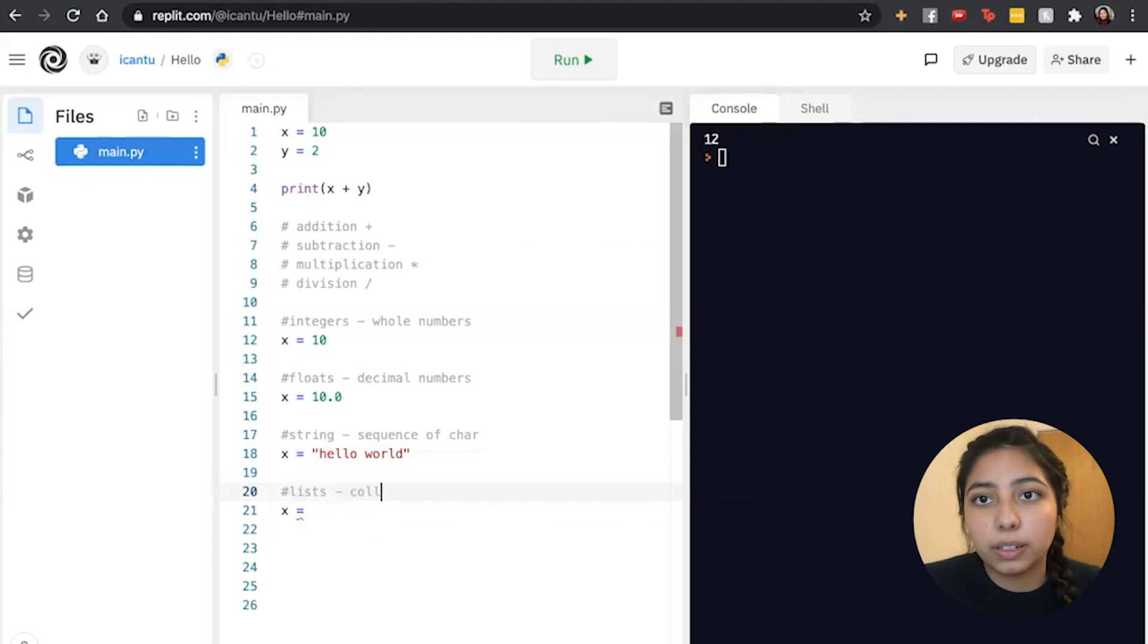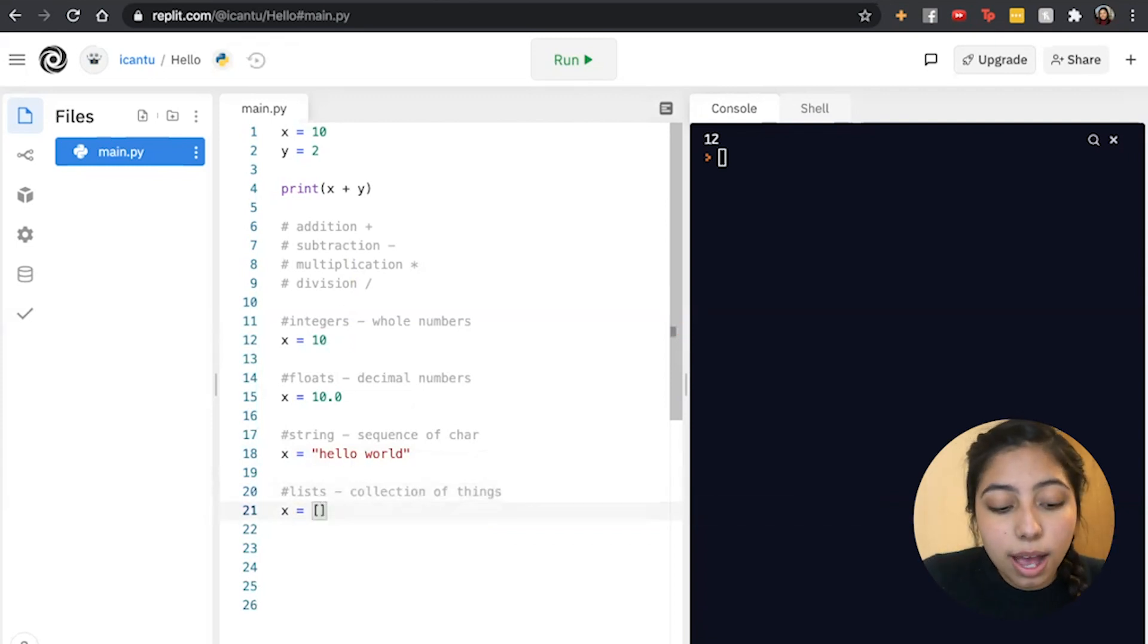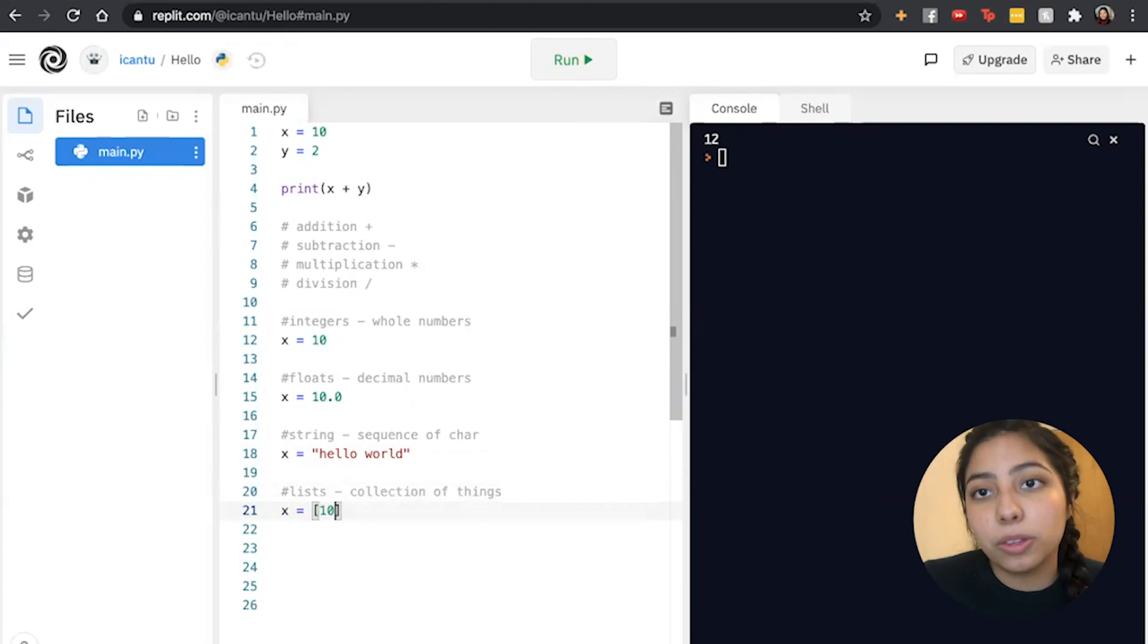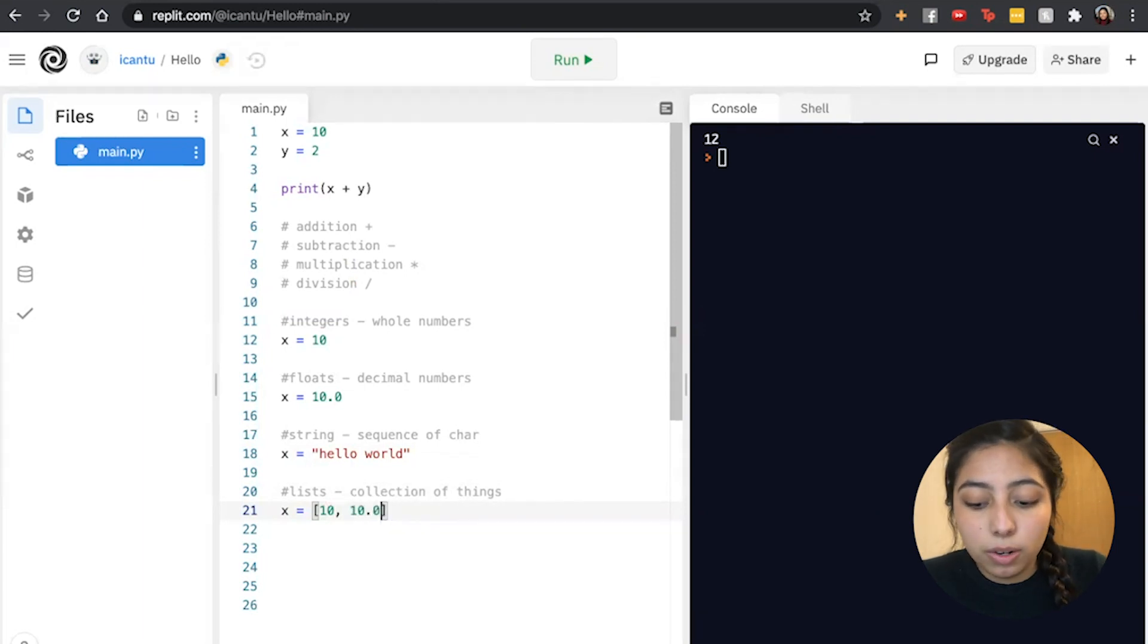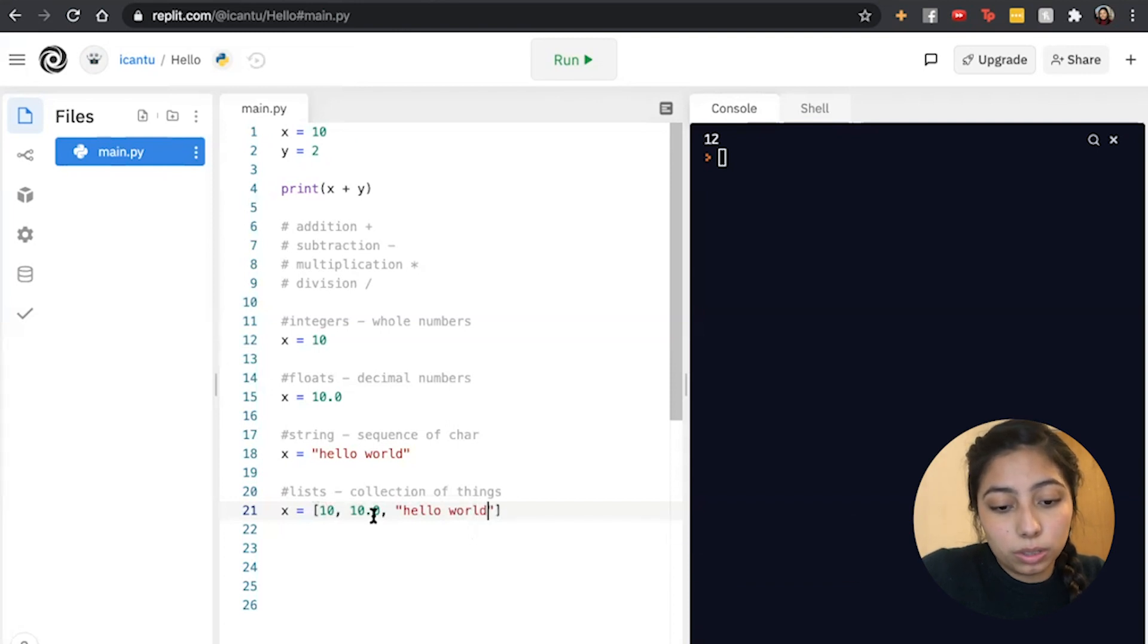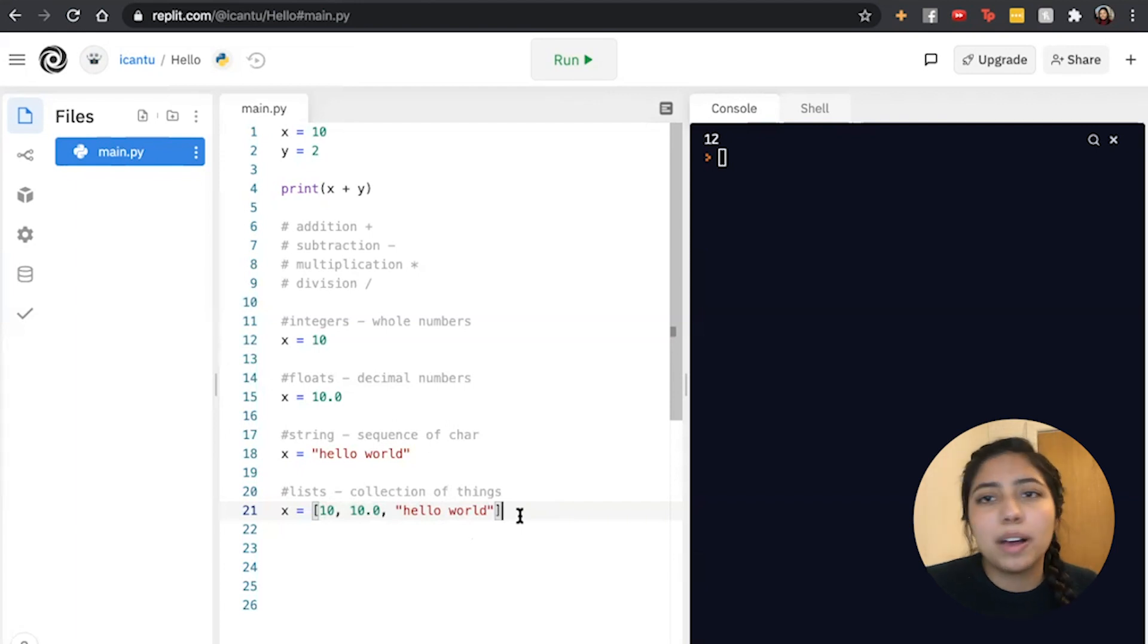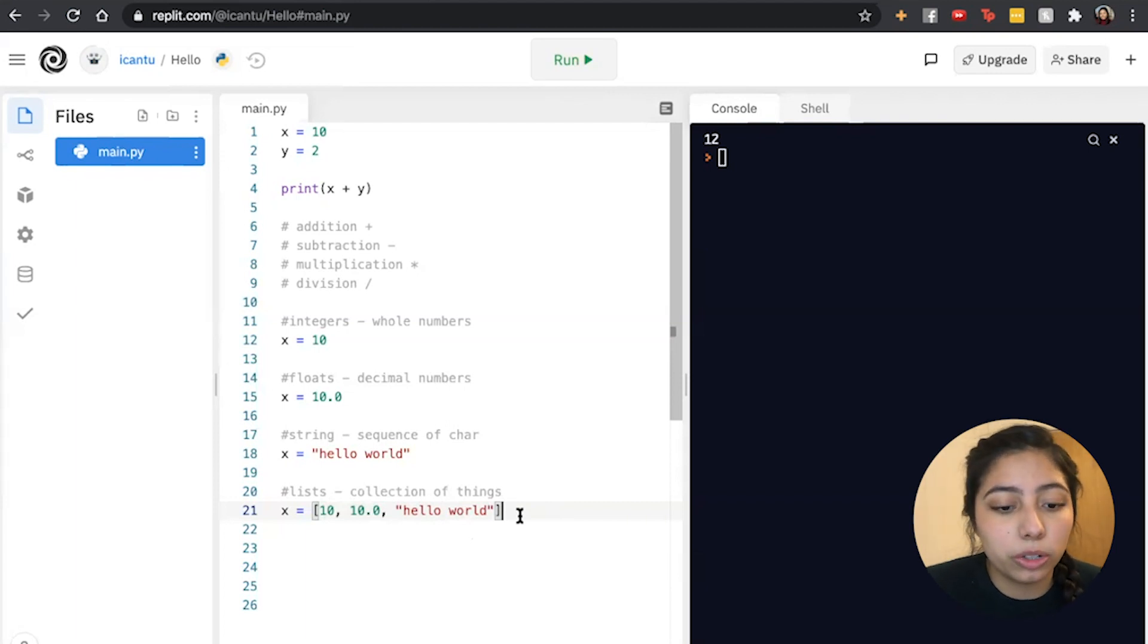The last type that we will be learning for this video will be lists. A list basically allows us to store a collection of things. The way that we display them is by putting two brackets and then just putting things in them. So let's say I want to put all the things that I've just went over. I could put a 10, I could put a 10.0, and I could also put a quick hello world. All of these we can put them in there and sort of collect them into a list. So now that we've generally covered the types, I'm going to be going a bit more in depth into each of these and the cool things that each of them can do.